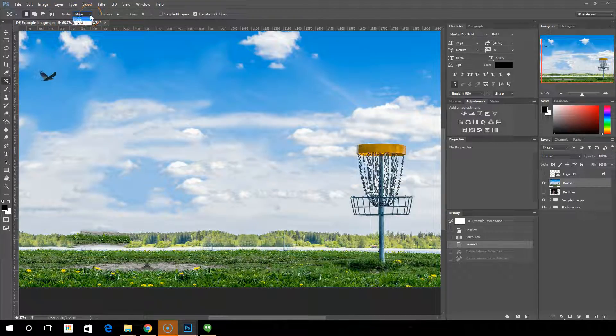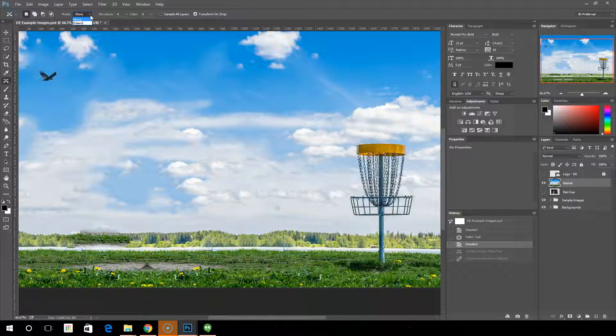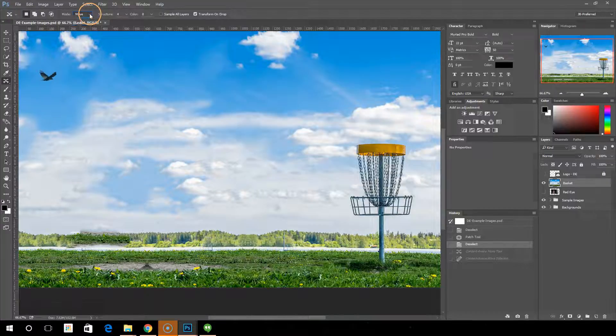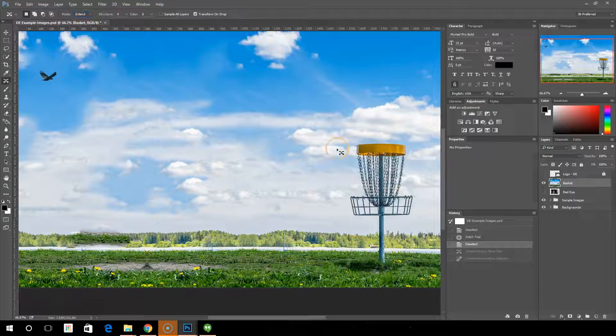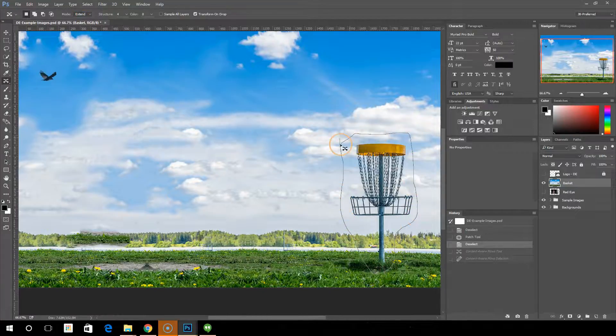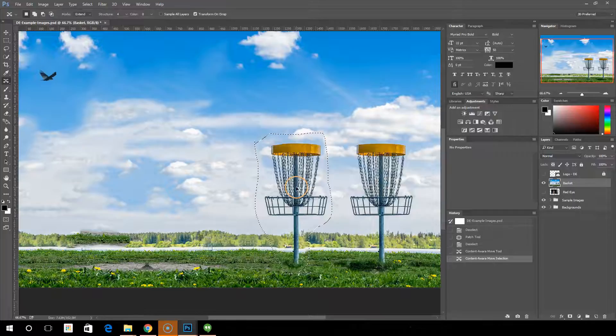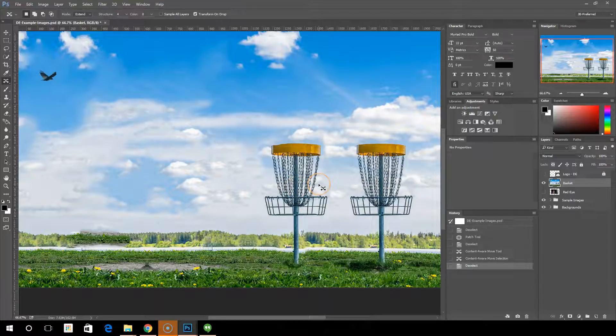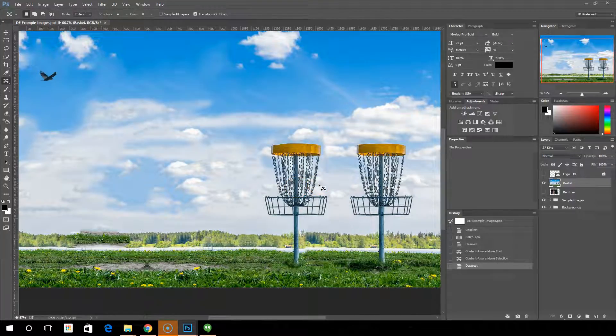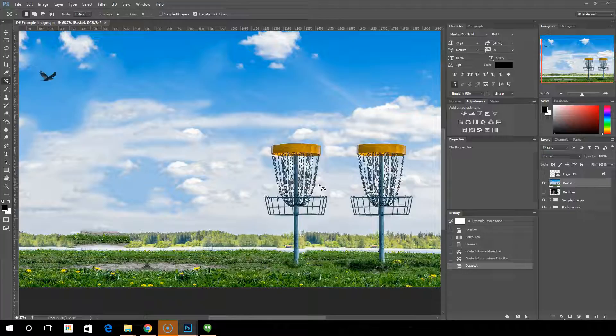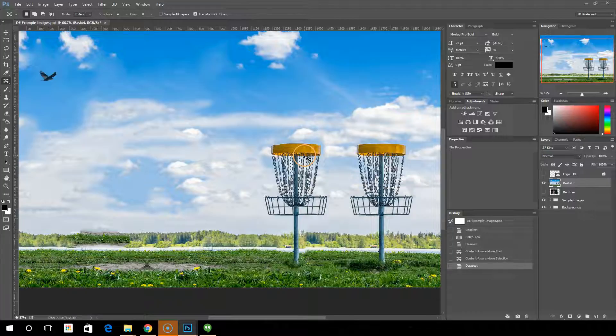Now for the options we have, we have a mode option, which is to move or extend. Let's just see what extend does real quick. So now you can see that rather than actually moving it, we pretty much cloned it and made another basket right next to it, essentially extending that over to another space.